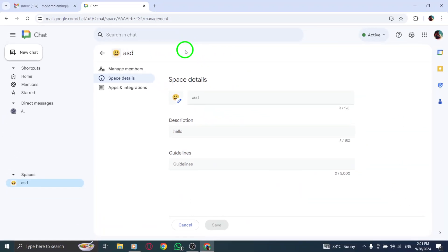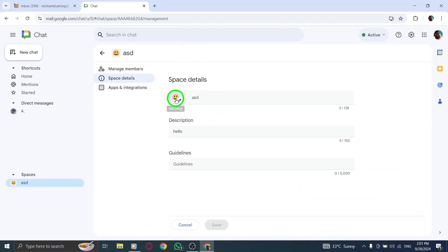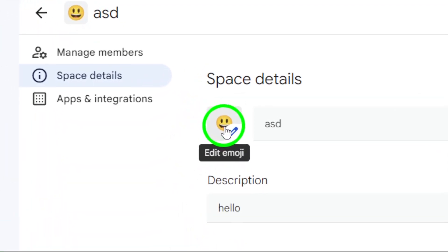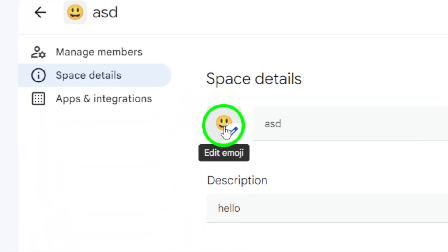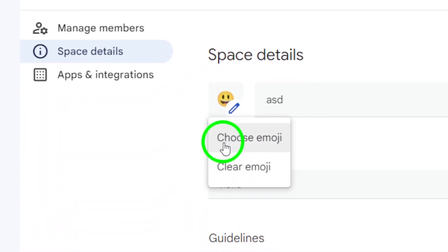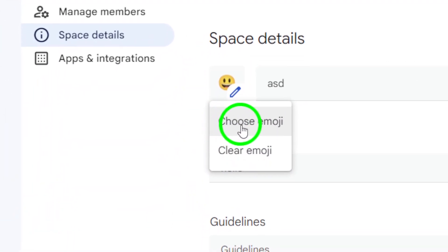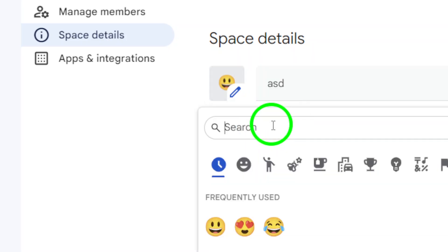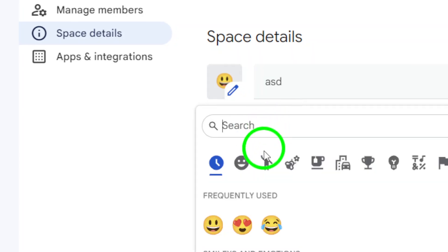This section allows you to make various updates to your space. To change the display picture, look for the emoji icon in the Space Details window. Click on it to bring up a selection of emojis. This is where you can pick a new display picture that represents your space.